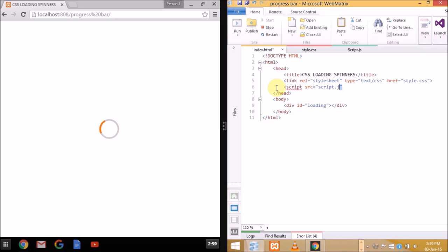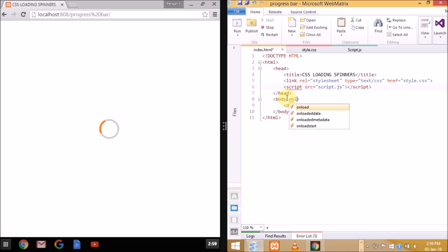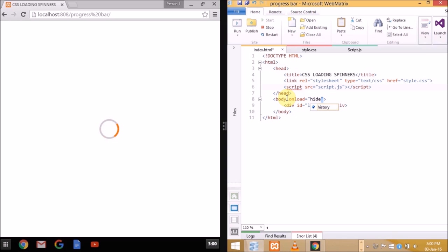Now we'll be assigning onload function to the body because it only fires when the window or the page has completely loaded. And now let us check what happens.